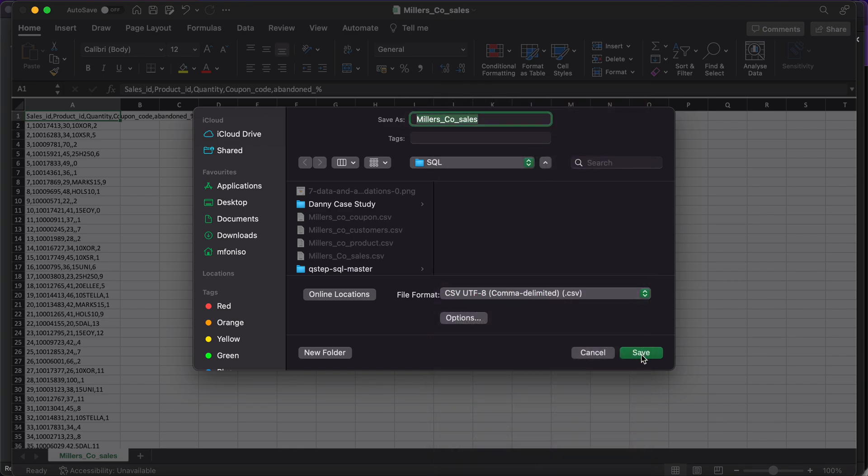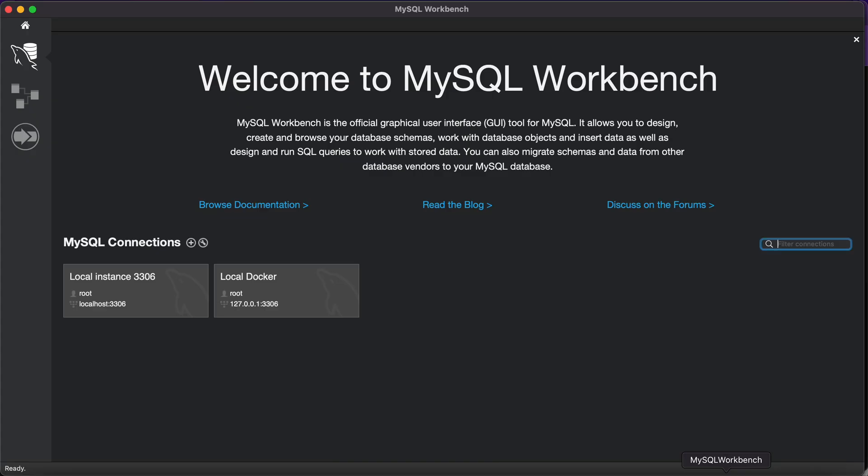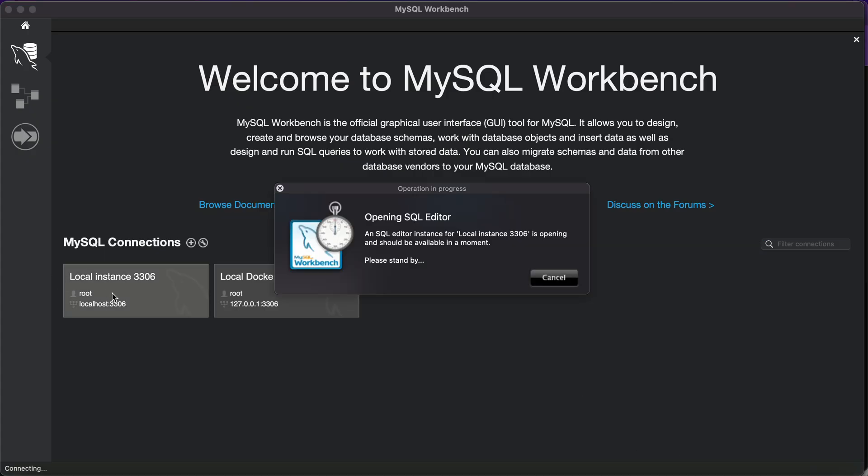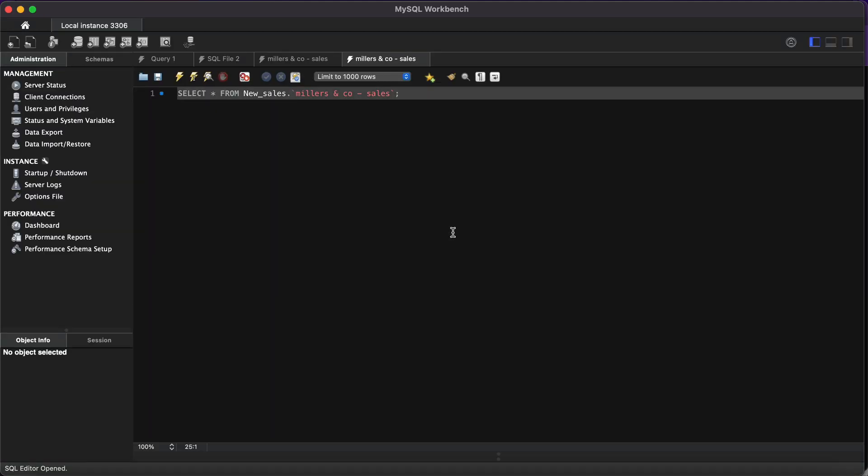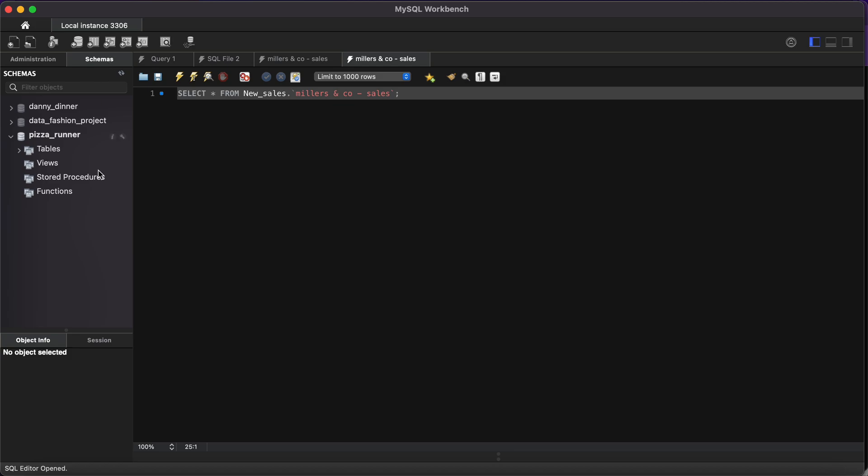Since I've already saved this, I'm not going to save it again. We'll go straight into MySQL Workbench and launch it. Once it opens, we head straight to our schema. This is our schema.